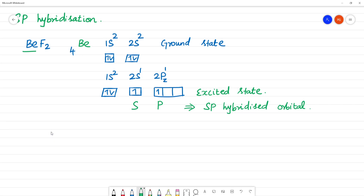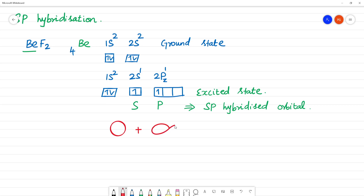If we have 2 sp hybridized orbitals, let's look at the mixing. If we have the structure of an s orbital, it will be a spherical shape. Plus a p orbital — pz — which has a dumbbell shape. If we mix the two, we have 2 hybrid orbitals formed.